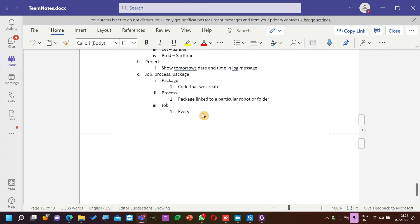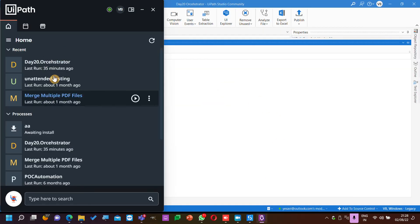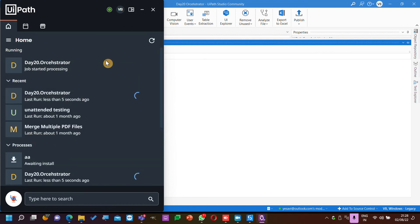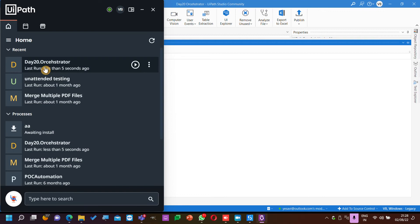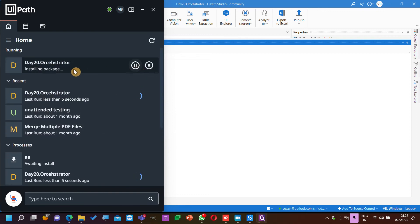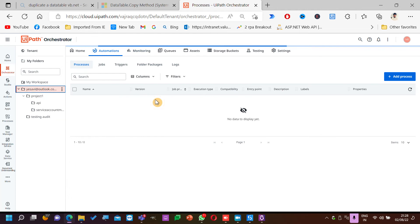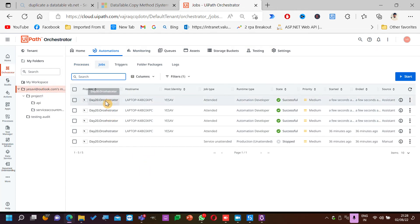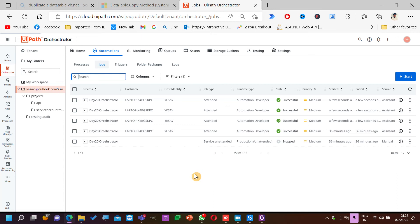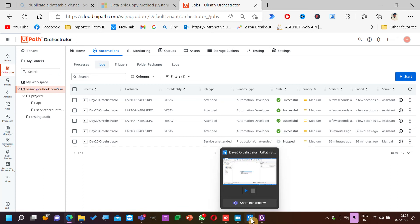For example, I have this Orchestrator process — if I run it, this is one job. When I run it again, this is the second job. So this is a process; when I run it, this is a job. If you go to Jobs monitoring, every time I run it will start a new job. You cannot run a package directly without assigning it to your robot.